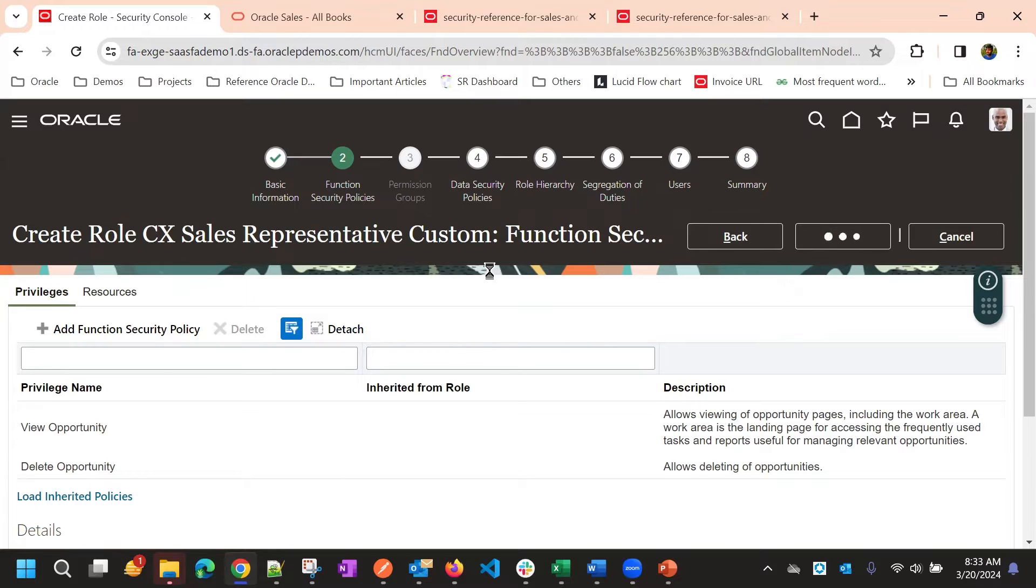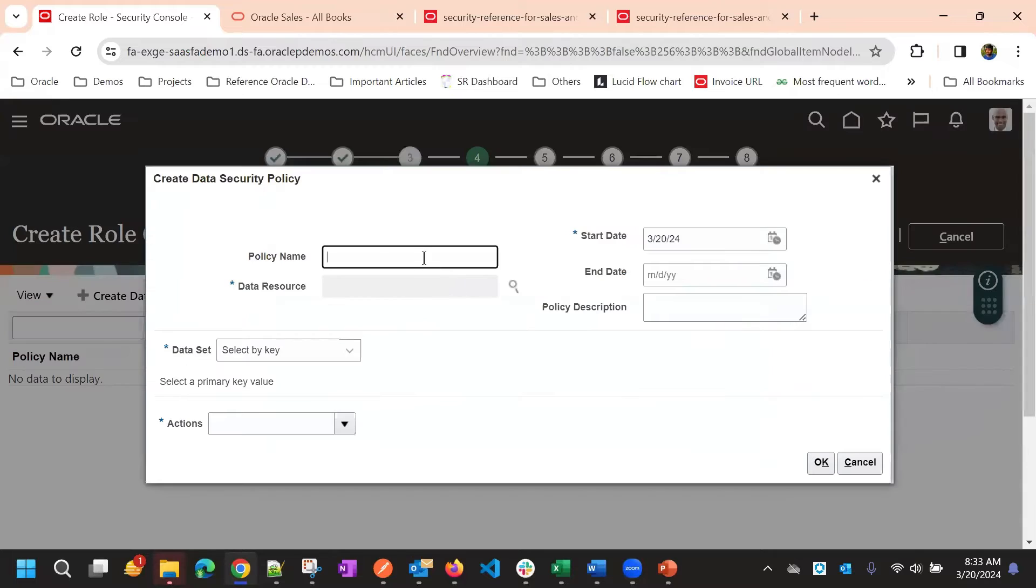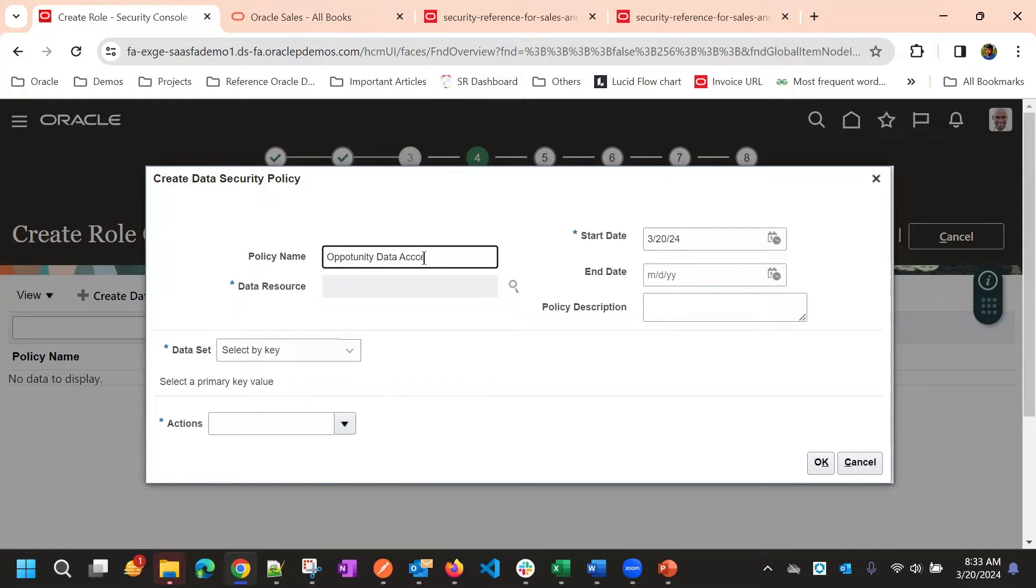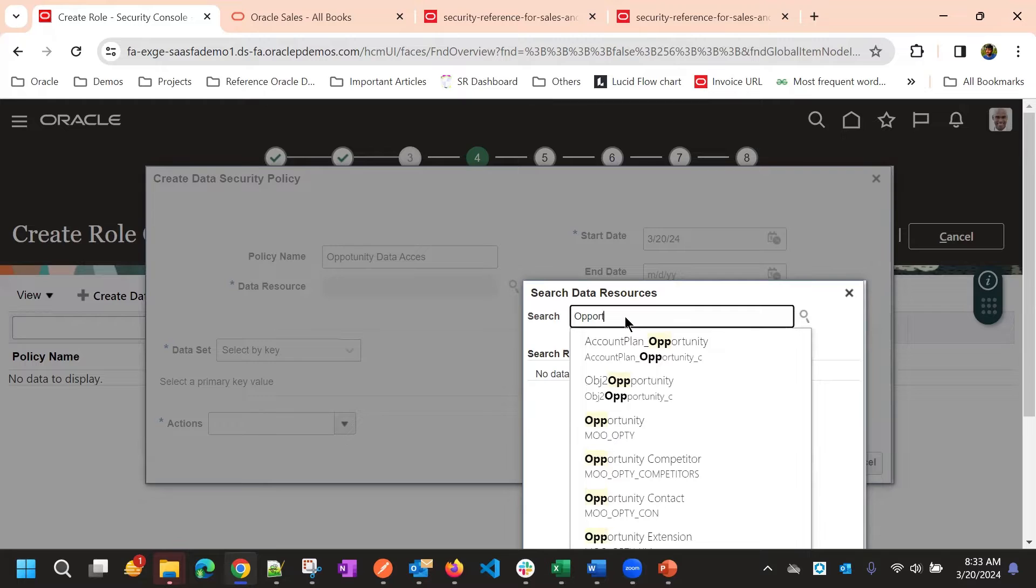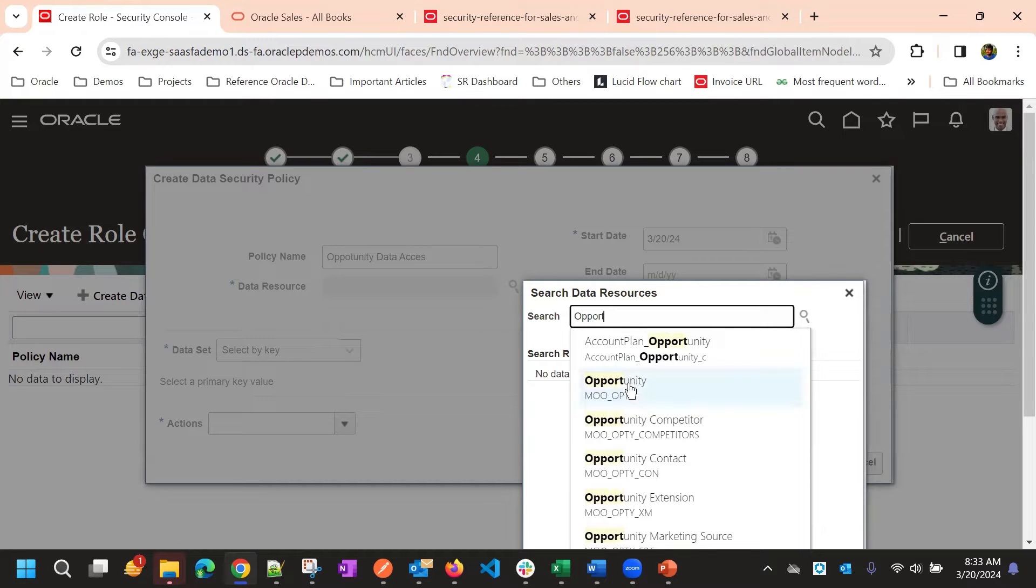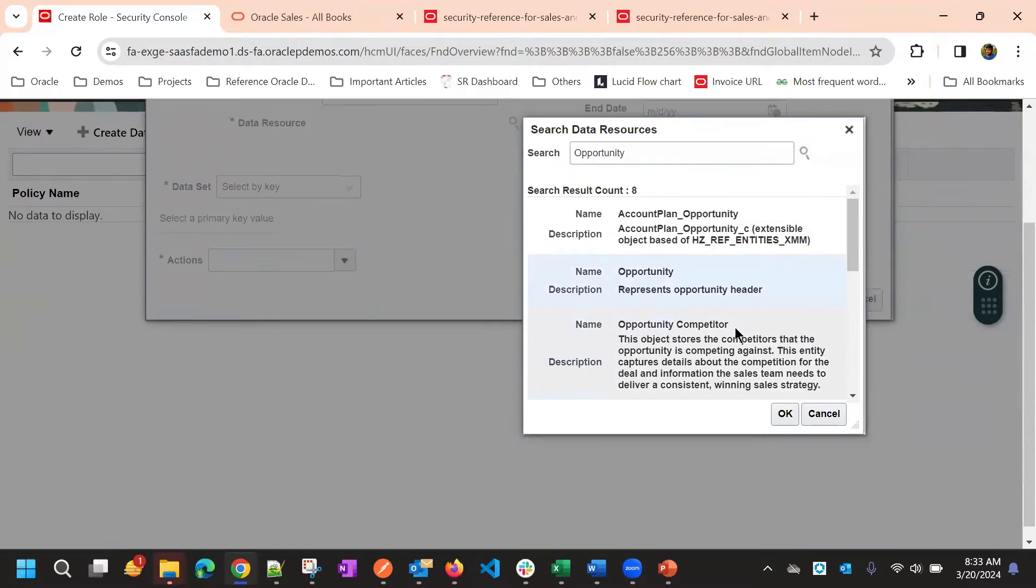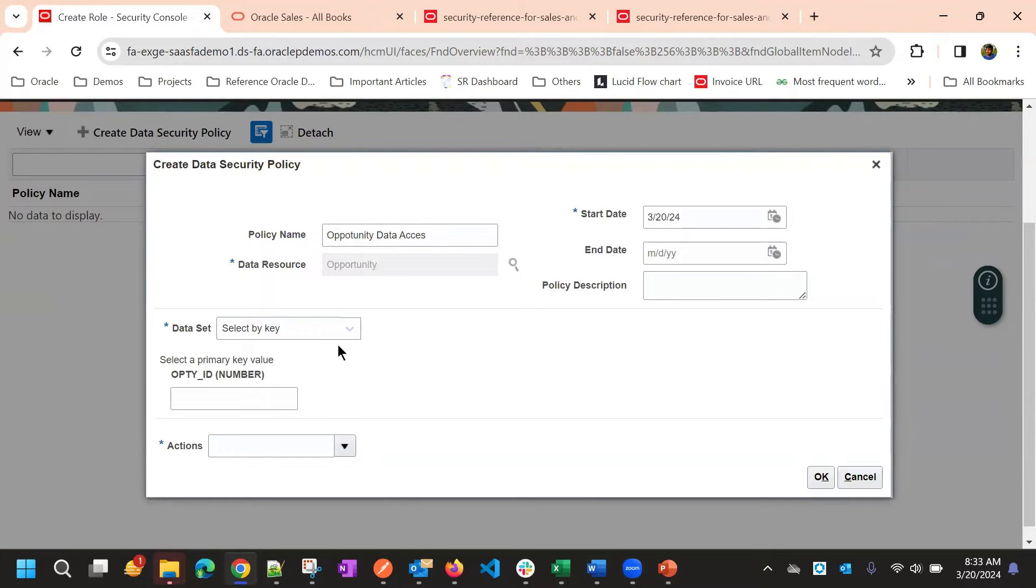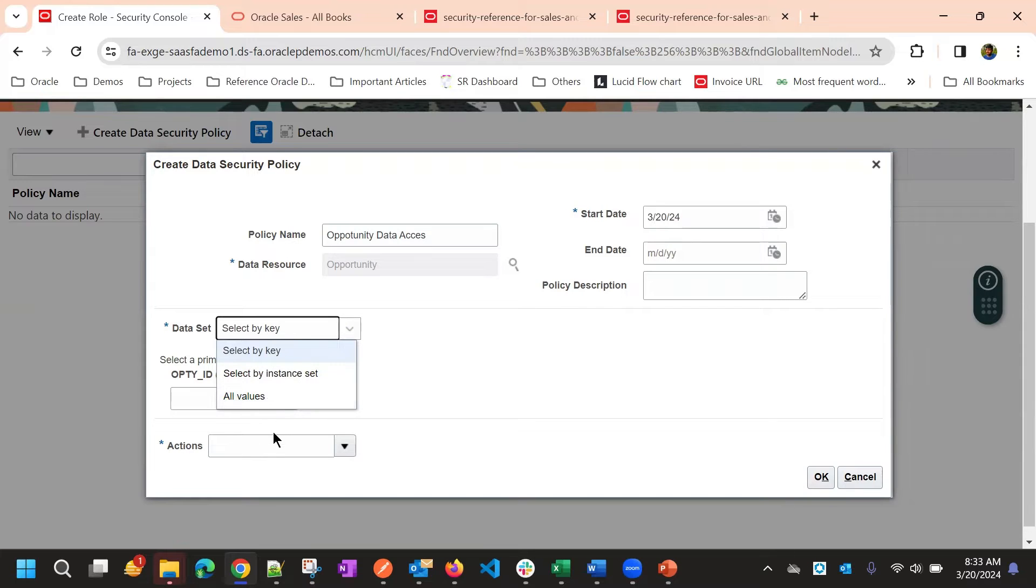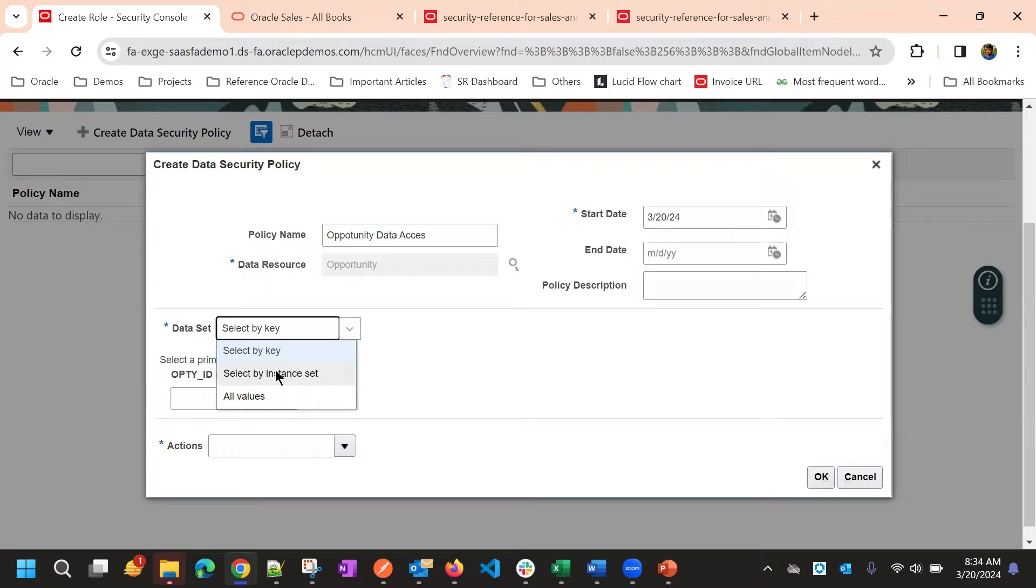Then we will go to the next step that is data security policies. And here we will add opportunity data access. This is the policy data security policy name. And data resource is nothing but which object. So, in our case, it is opportunity, right? So, I will be selecting opportunity. So, then in the data set, we need to select whether we want to show all the values. Okay, or a specific instance set that is your own records or your team member records, like if you are in a team, so then all the records you want to show or based on some condition, right, or your team records.